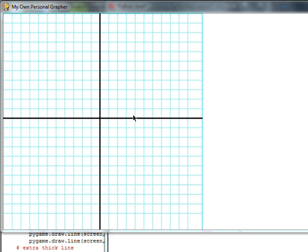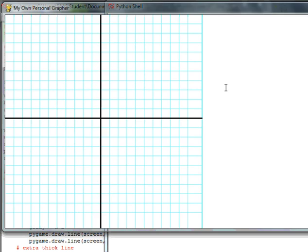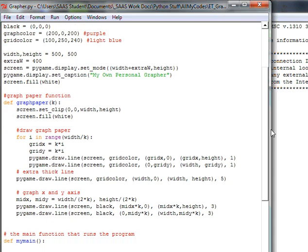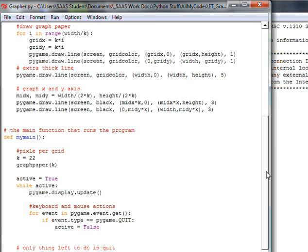Hi, this is David from Electric Teaching, and this is part three of building your own personal grapher with Python and Pygame. That screen right there is what we have so far. We've basically put a grid or graph paper on the background of the left-hand side of the screen, and now we want to start putting instructions on the right-hand side.